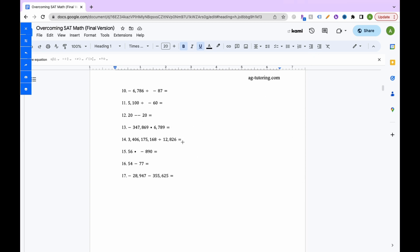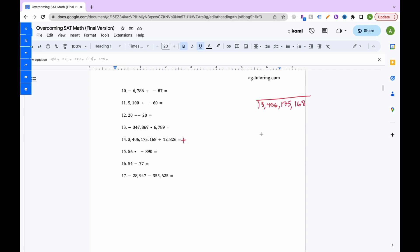For number 14, it's positive divided by positive, so our answer is just a positive number. Inside the long division house is 3,406,175,168 and outside is 12,826.